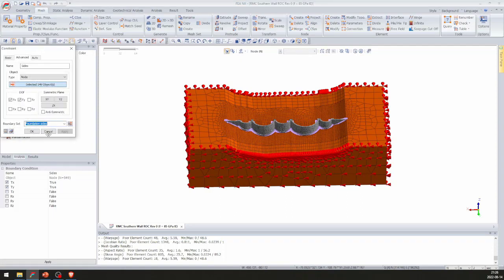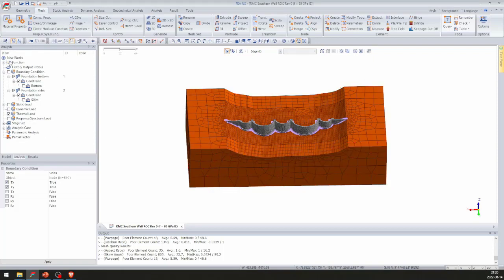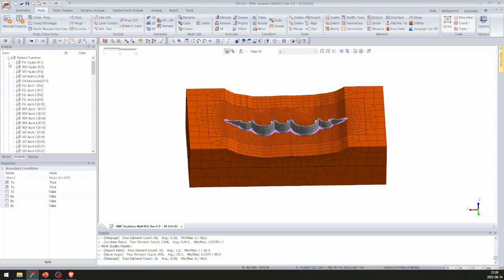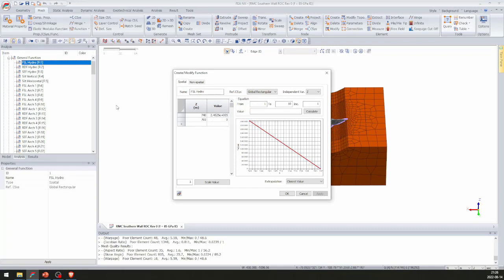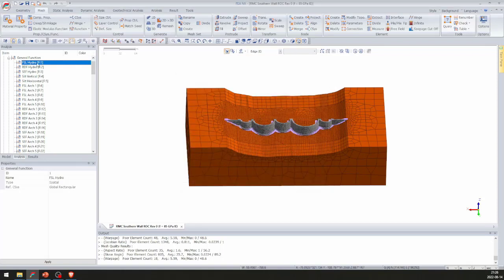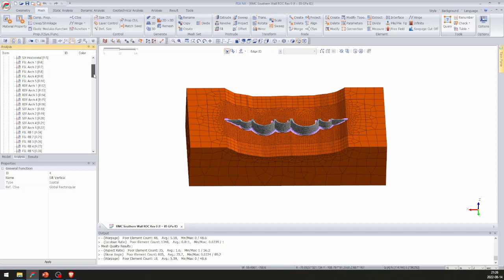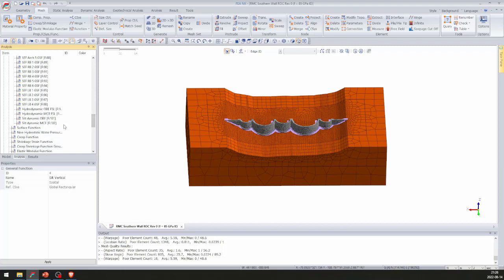The sides of the foundation are constrained against translation in the X and Y horizontal directions. Load functions were defined in the general function tool, with values inserted in terms of elevation and hydrostatic values — for hydrostatic upstream, silt, uplift, and various other loading diagrams.